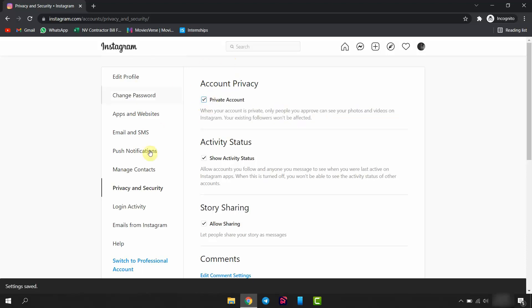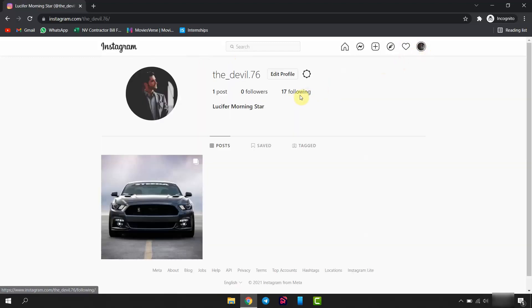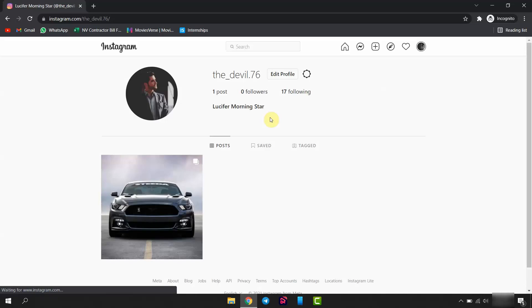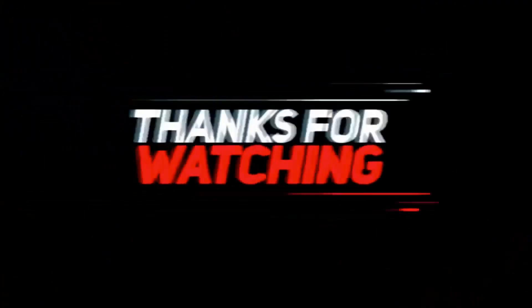Now your account is private, and only people you approve can see your photos, videos and stories. Hope you understand how to make your account private. So, don't forget to like this video and subscribe to the channel.